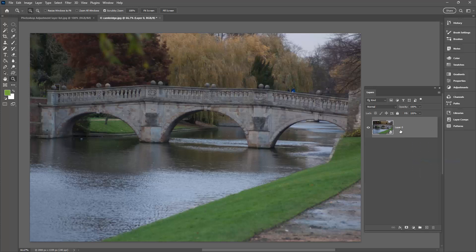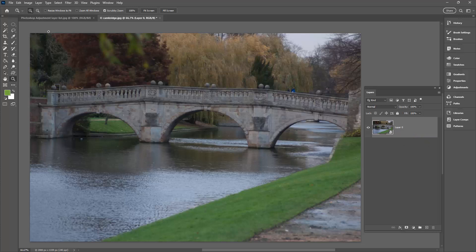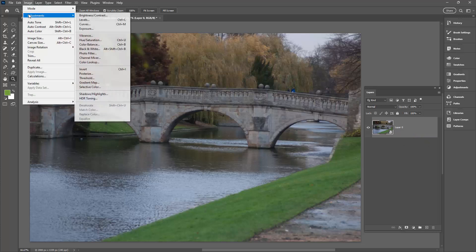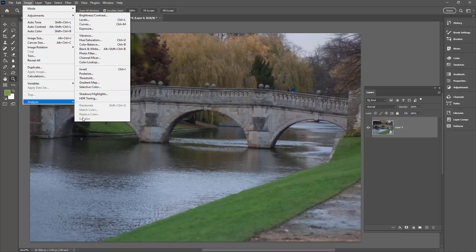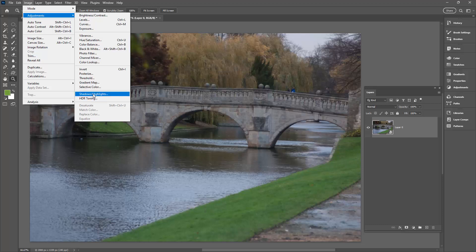Now as a smart object, you can't bake changes into the image. This is not the way that Smart Objects works. So if we go back to Image and Adjustments, you'll see that four of these options have been removed. They're not able to be selected because they would need to adjust the image. But Shadow Highlights and HDR Toning are still available.